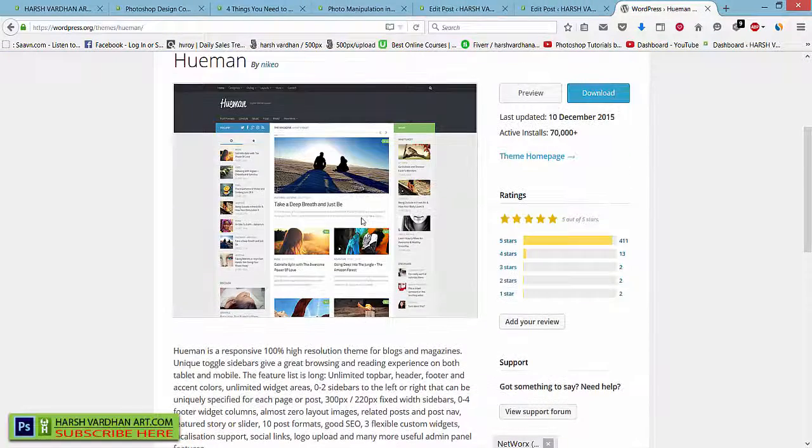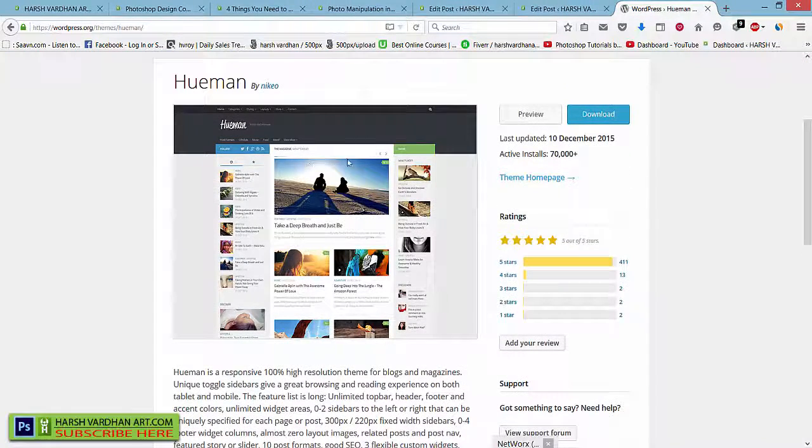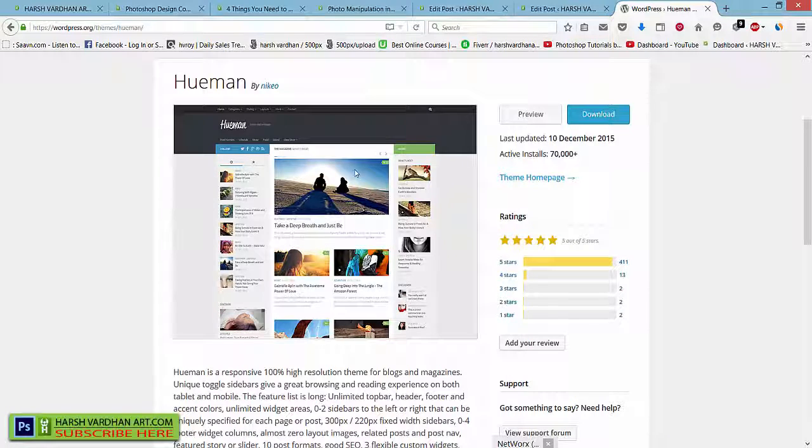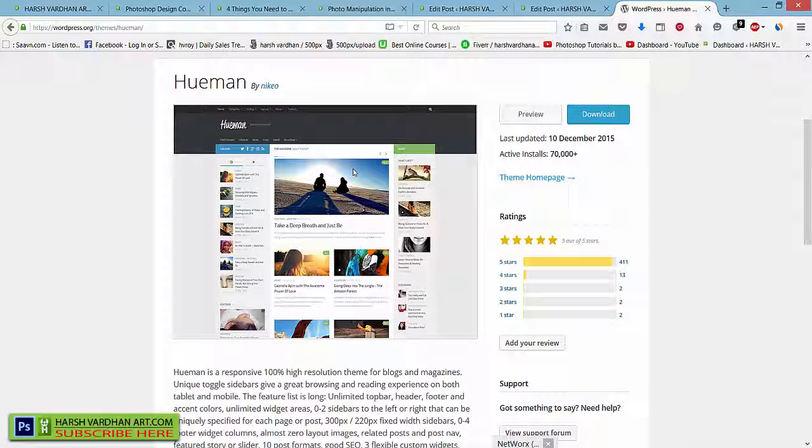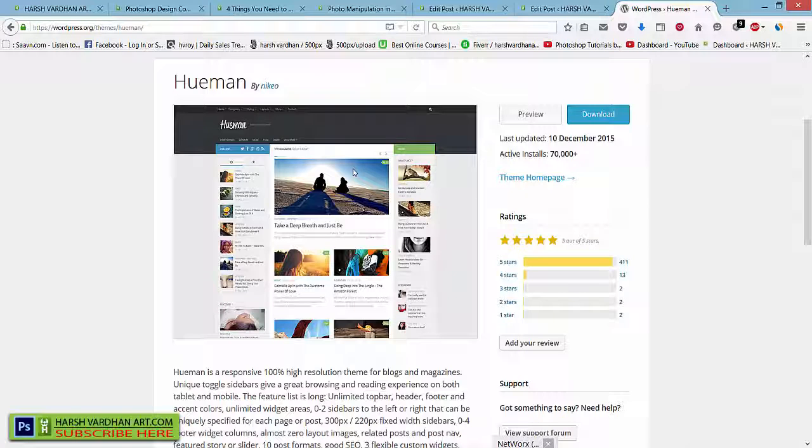As you know, Hueman is a very great theme. This is a magazine-like theme which is absolutely free, which is responsive, and it has lots of other features which you will find in a premium theme. This theme is absolutely fantastic and I love it.